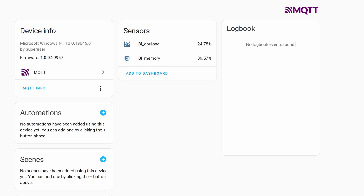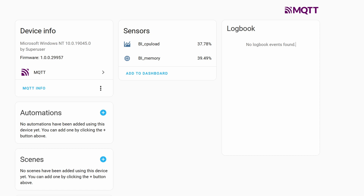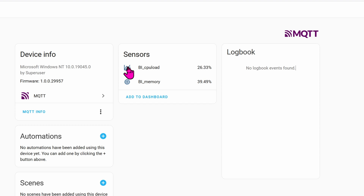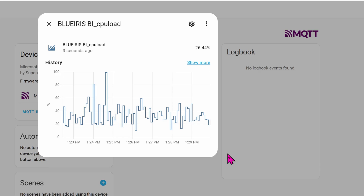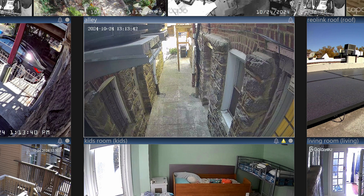We now have person detection running for 10 cameras in Blue Iris. Looking at resource usage, the CPU load is about 30% and memory is around 40%, which is very manageable. The CPU trend graph confirms it's doing well for 10 cameras. If you tried to do this with bare CPU you'd be sitting at 80% most of the time — I know because I tried that, which is why I got the Coral chip from Google. At about $75, it's totally worth it.